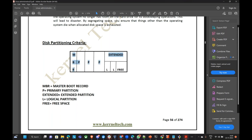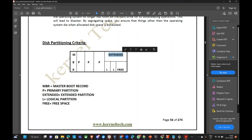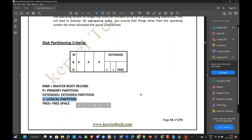MBR stands for Master Boot Record. This table or block contains the information about your logical partitions — how many partitions you have and how much free space. So MBR contains that information. We have two to three types of partitions: mainly two — primary partition and extended partition. The third one, which is very popular, is logical partitions, and we are going to do a hands-on today about LVM, that is Logical Volume Management.